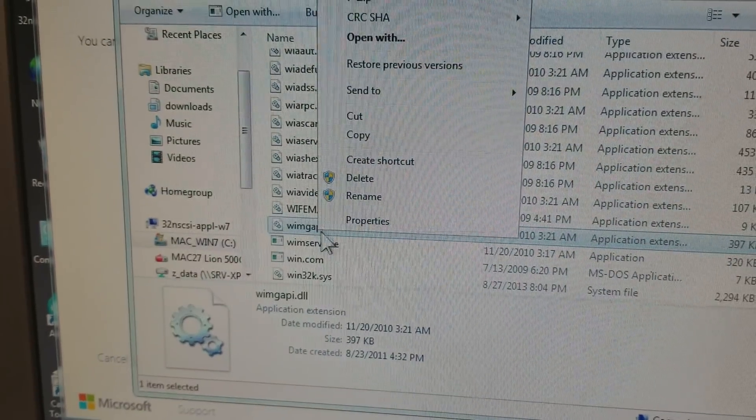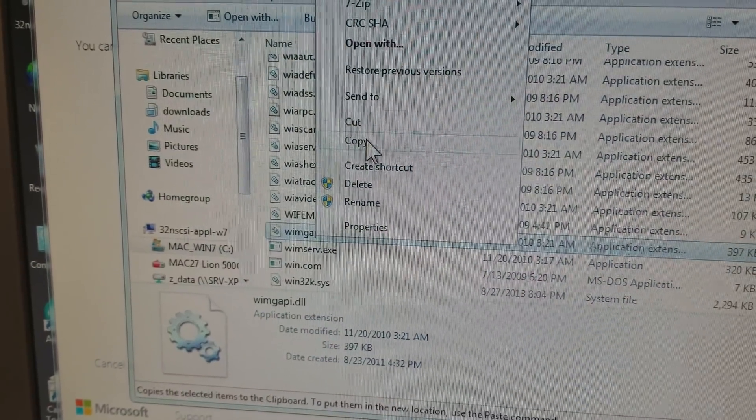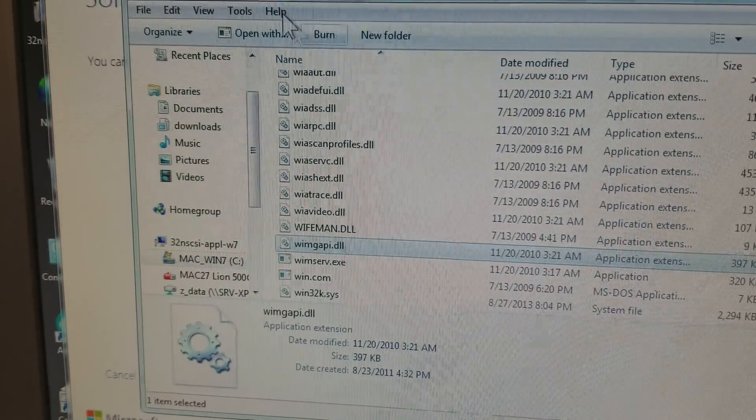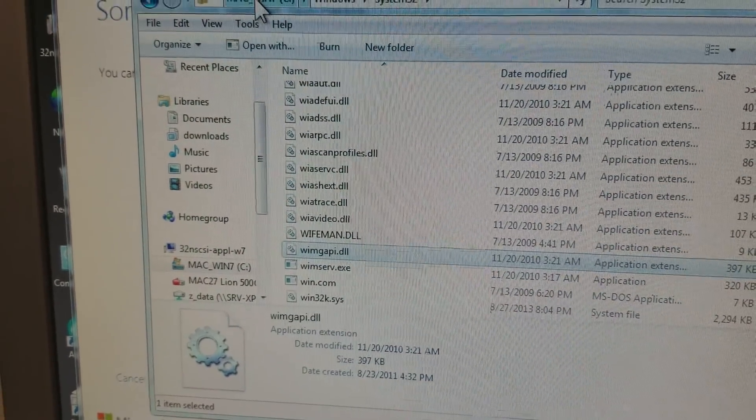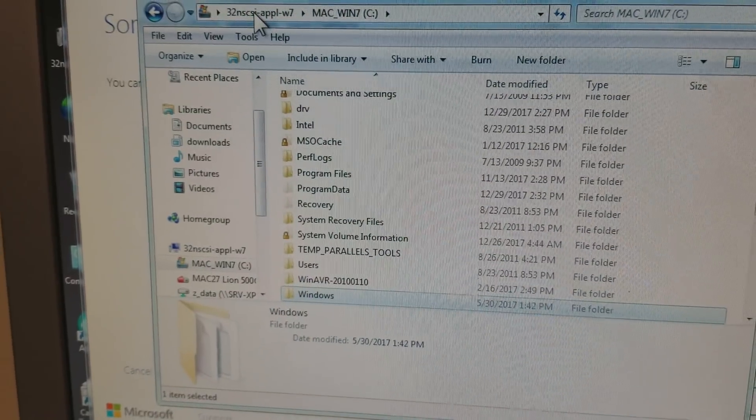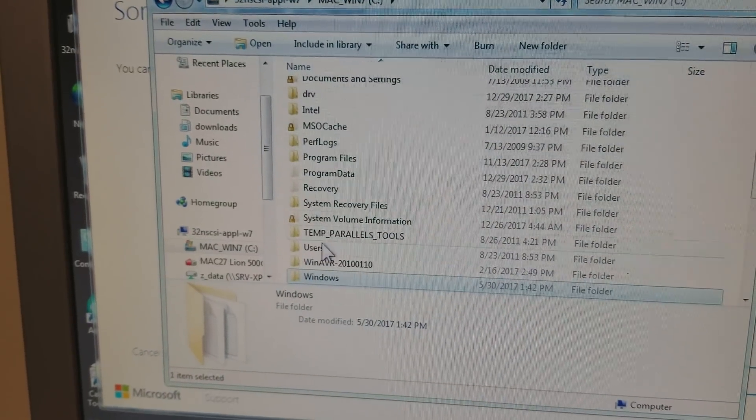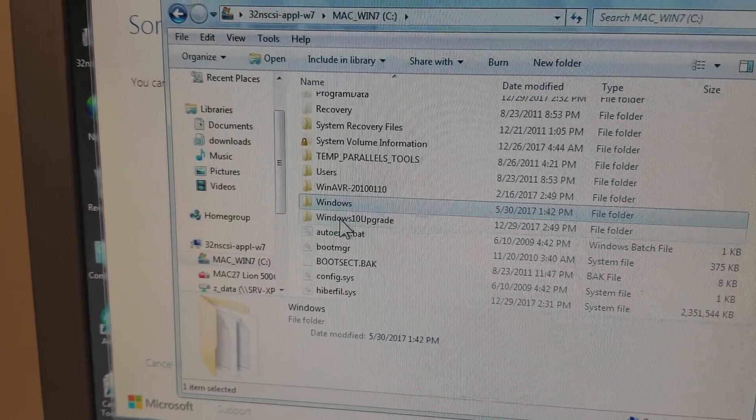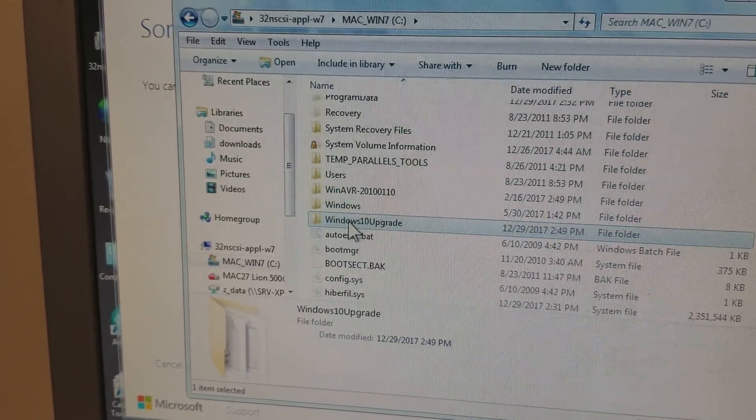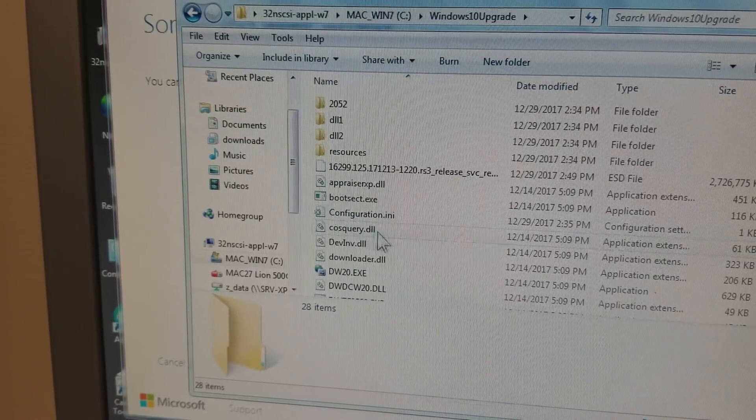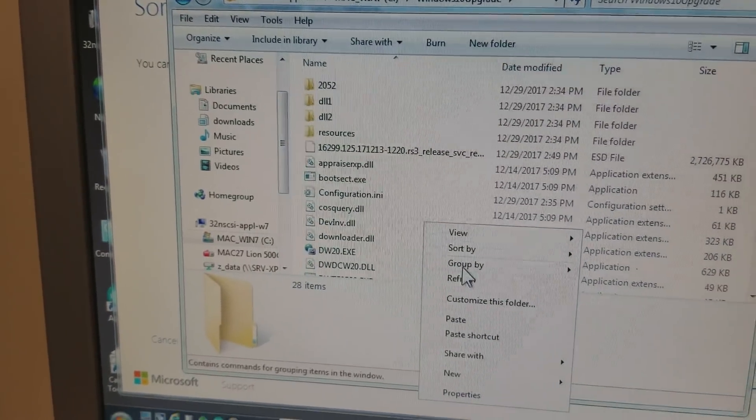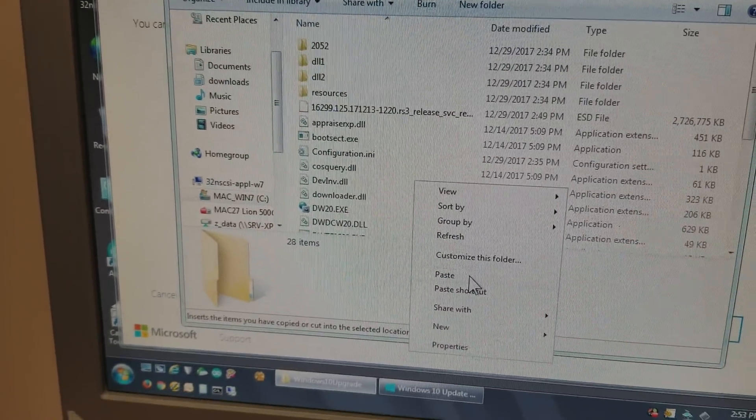Right click, make a copy of it. Then go back to C, scroll down to Windows 10 upgrade, and just paste it in here.